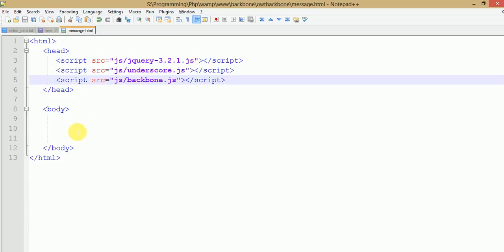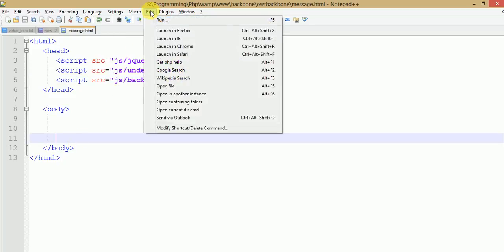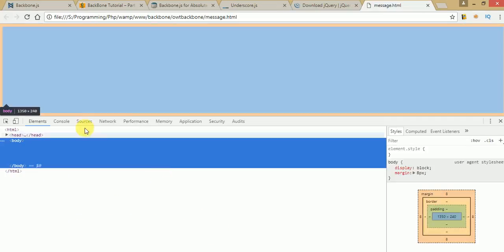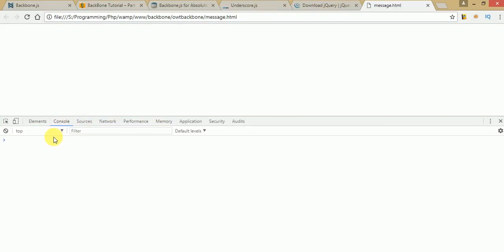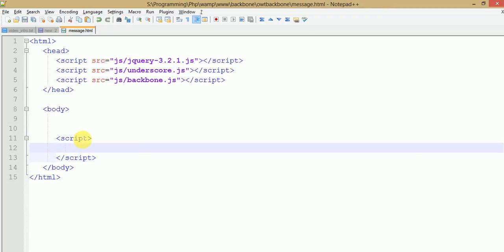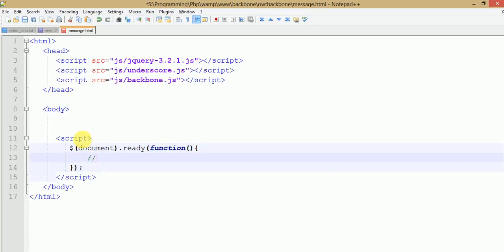Let's run our first application and test whether it gives any errors. Open the browser console using Inspect and click on Console. Everything is okay — there are no console log error messages, so we are going right. Now to run our first application message in Backbone, we'll use jQuery's document ready function.